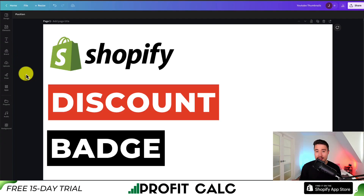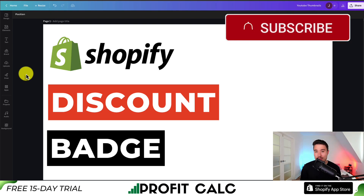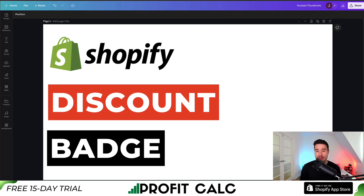This concludes the video on how to add discount badges to your Shopify store. If you enjoyed this video, I would love it if you smash that like and subscribe button below. If you have any questions, leave a comment — thank you so much for watching and I'll see you in the next one.